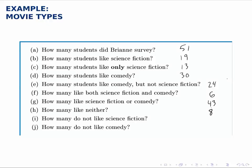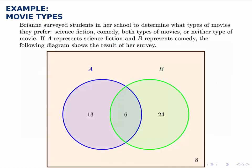How many do not like science fiction? Science fiction is the blue circle, so we want all students outside the blue circle. That would be these 24 inside the green circle and these eight outside both circles. Adding those two up, we get a total of 32.